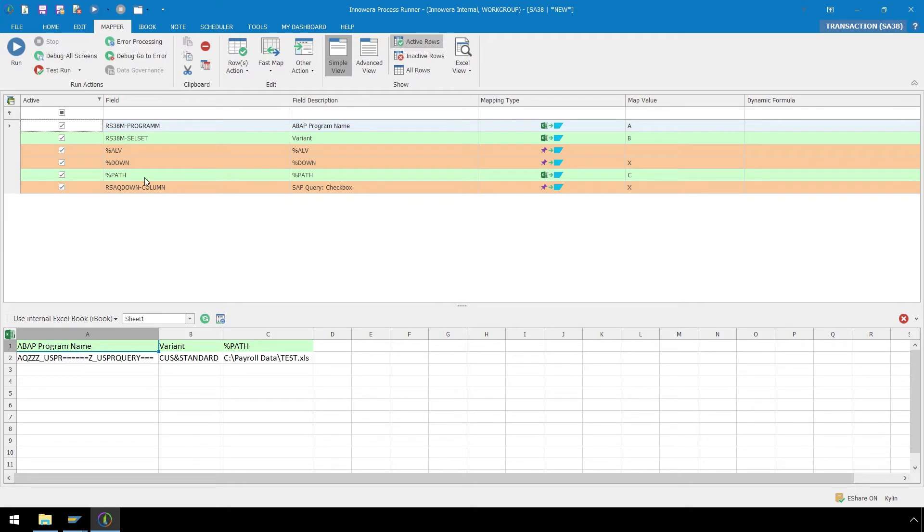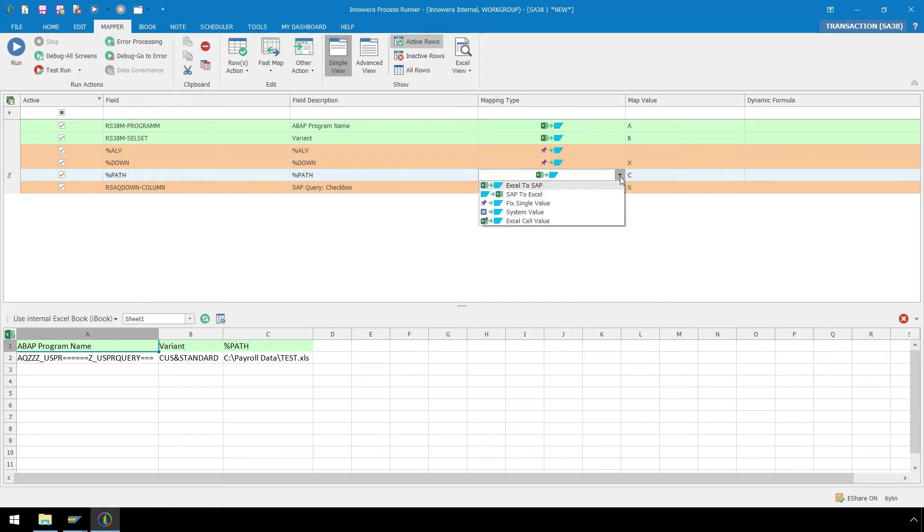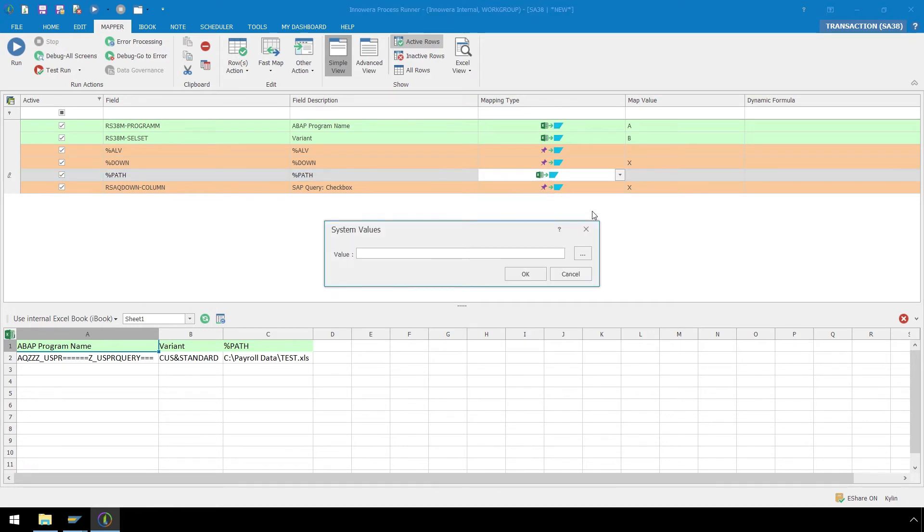On the row for Path, from the Mapping Type dropdown, let's change the Mapping Type from Excel Column to System Value. This will enable our automation script to automatically name our file with the date and time that the automation script was run.